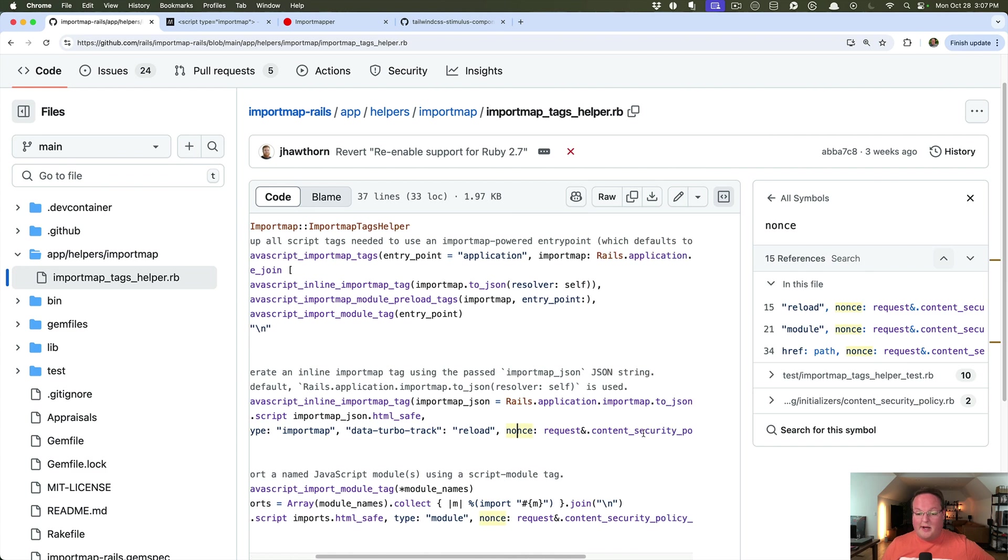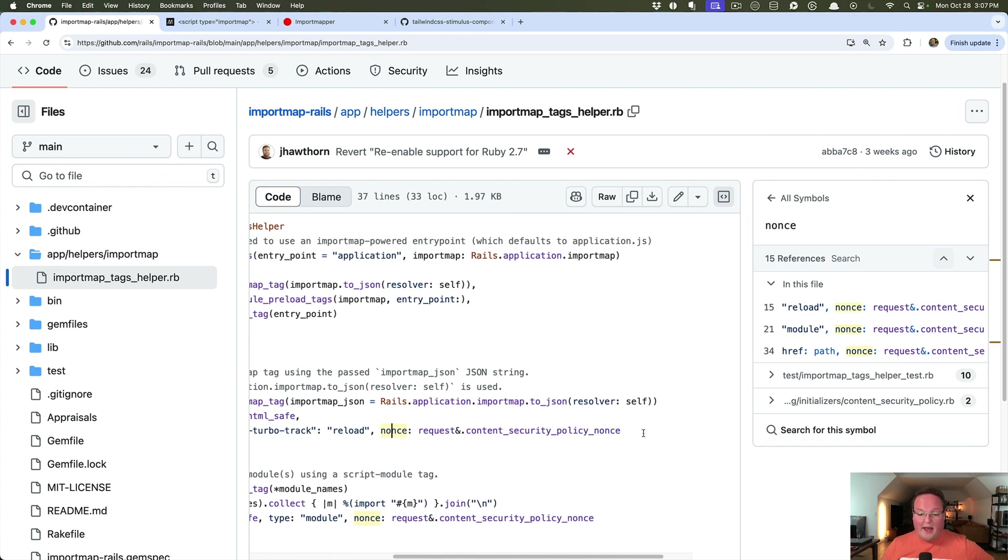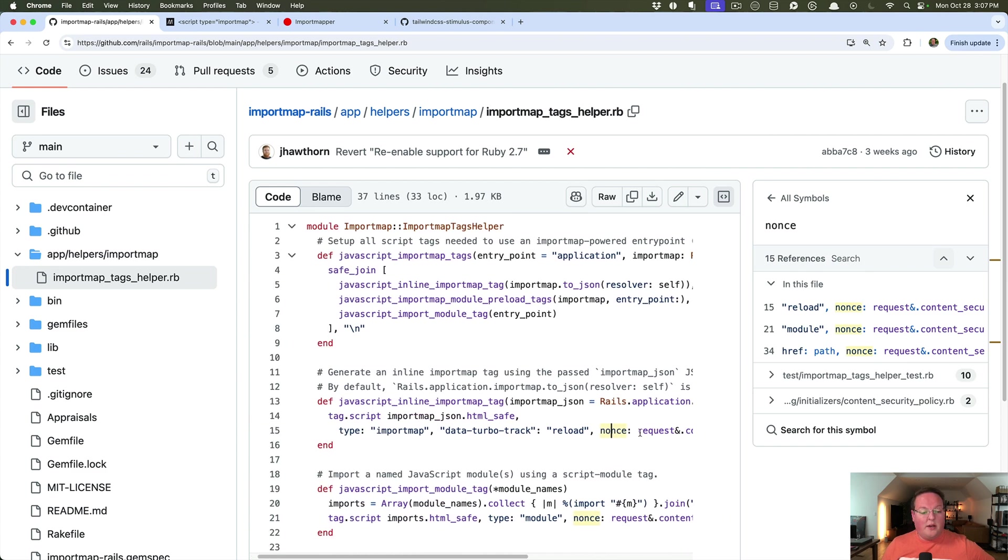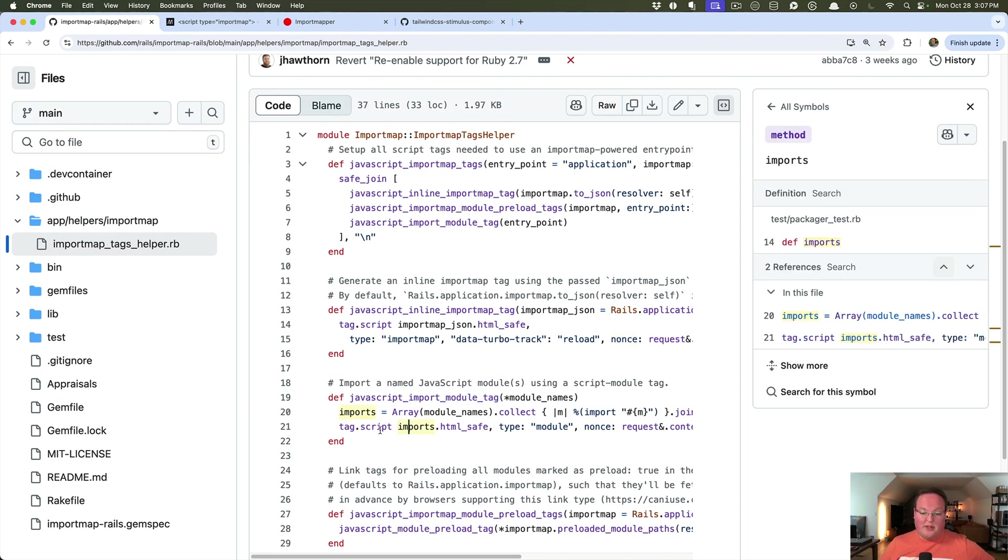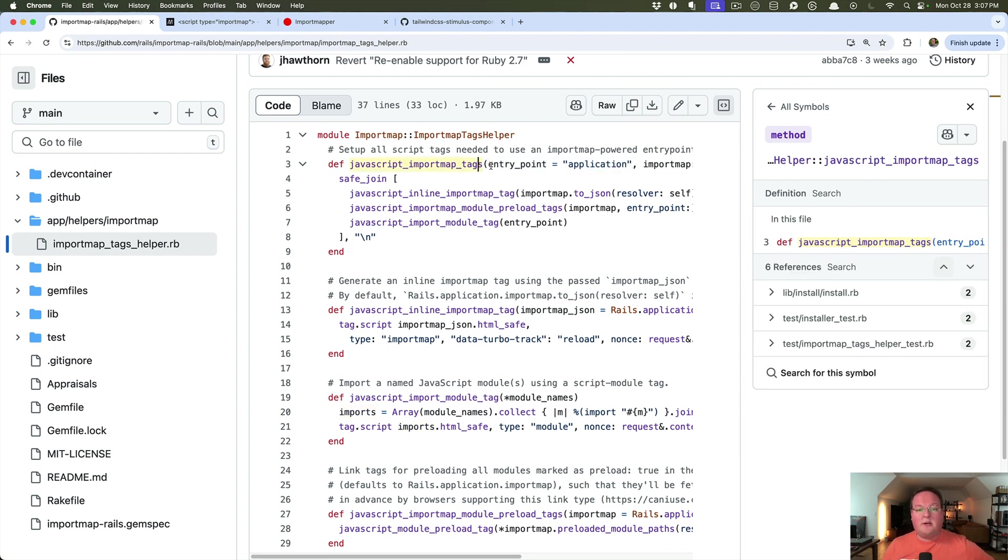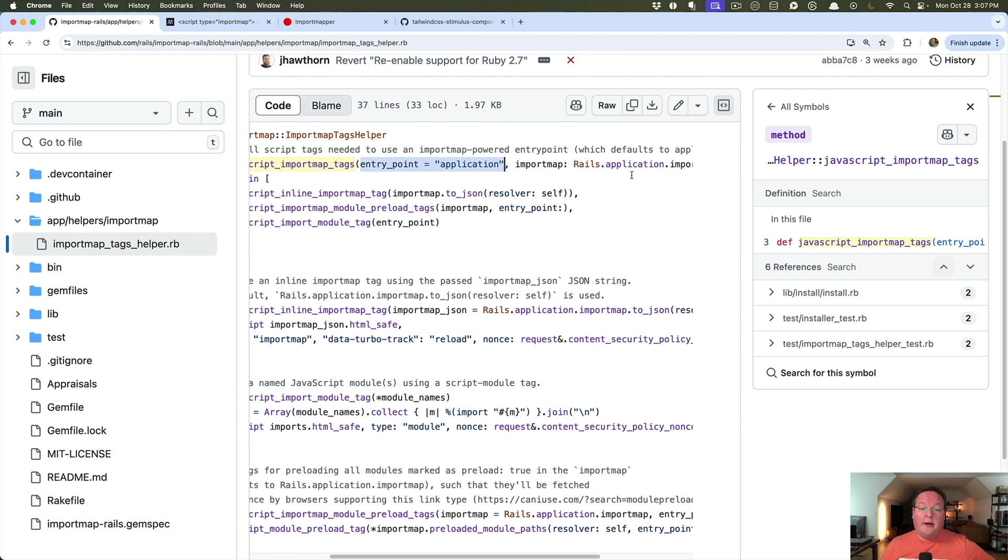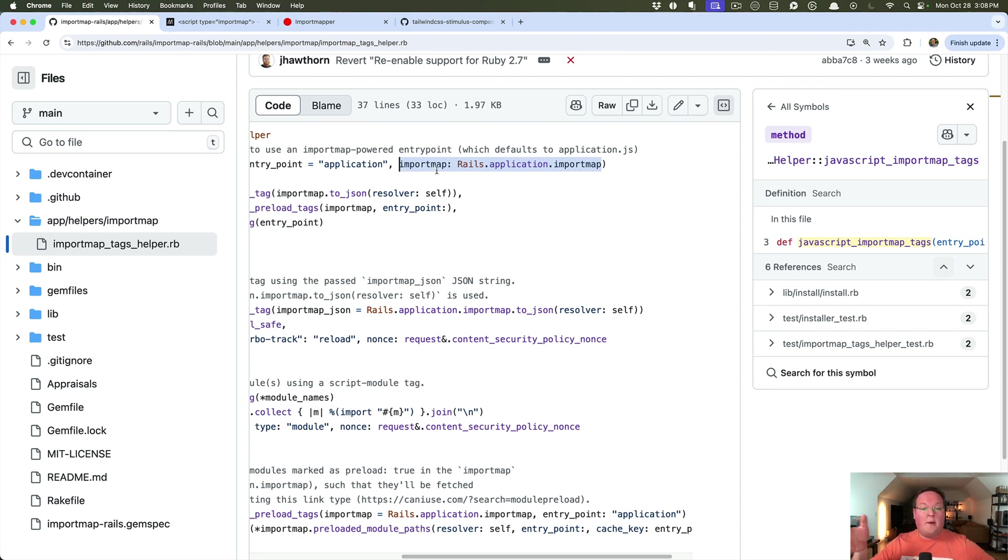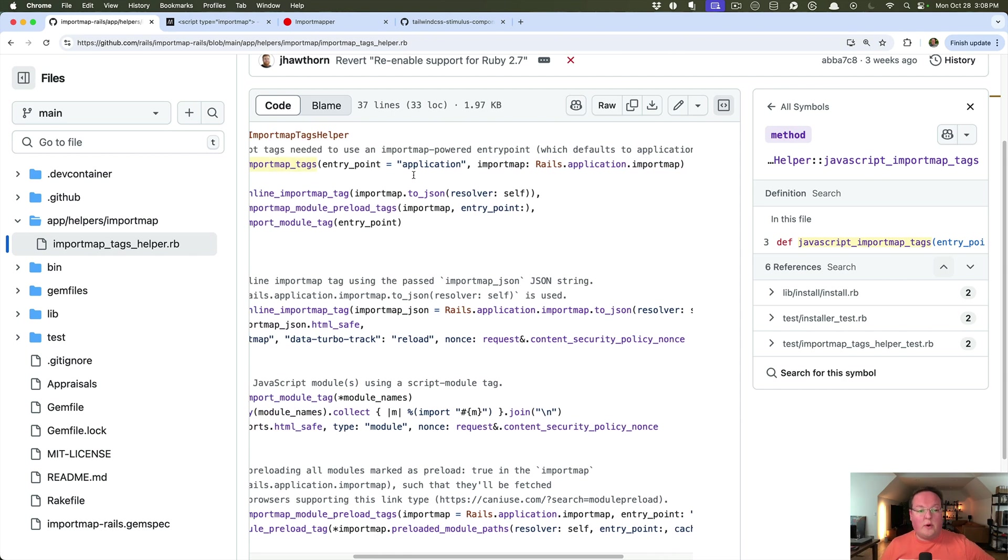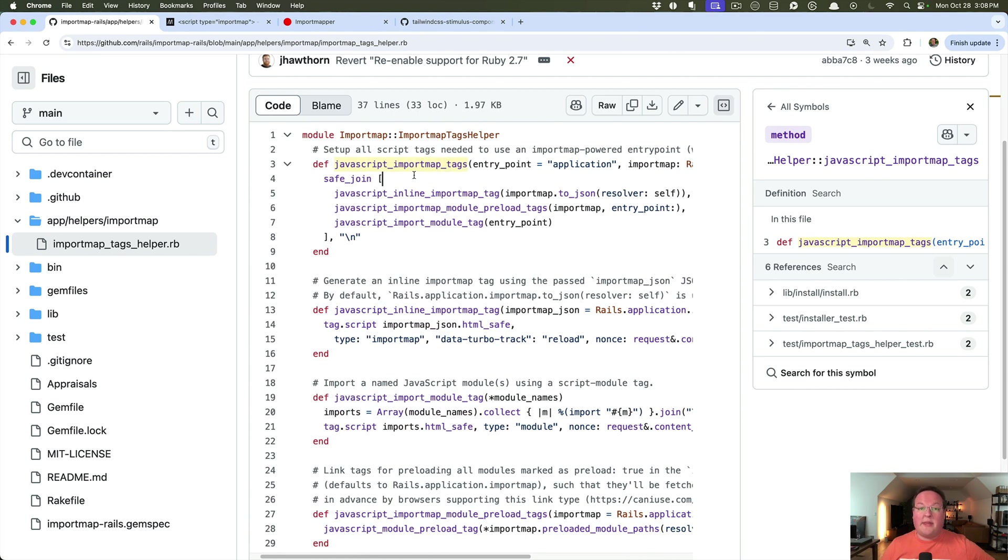And then your import module tag will also do the imports for your entry point. So entry point is application by default. If you decided to rename that, you can, you just need to remember to pass JavaScript import map tags. And the first argument is the string of which module you want to load. And you can even have multiple import maps as well. So if you're building a gem and want to supply your own separate import map, you can absolutely still use this for that. And we'll talk about that in a future lesson.